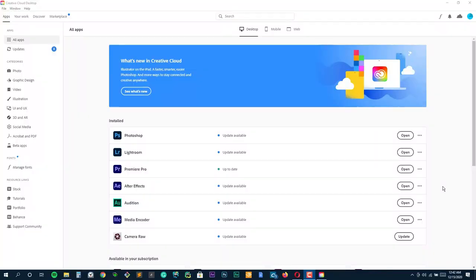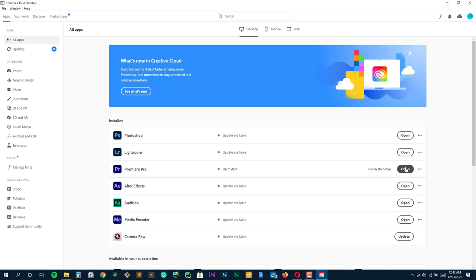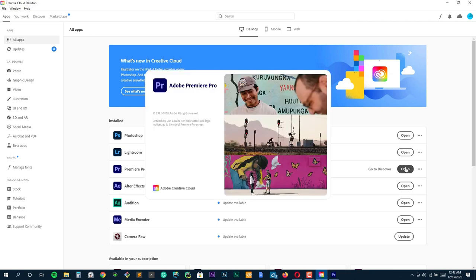All right, so when it comes to editing fitness videos, you're probably looking for something that's really versatile, right? Because you've got all these high energy clips, and you want to make them flow seamlessly. That's where Adobe Premiere Pro really shines. I've been using it for quite a bit. And let me tell you the amount of control it gives you is insane.